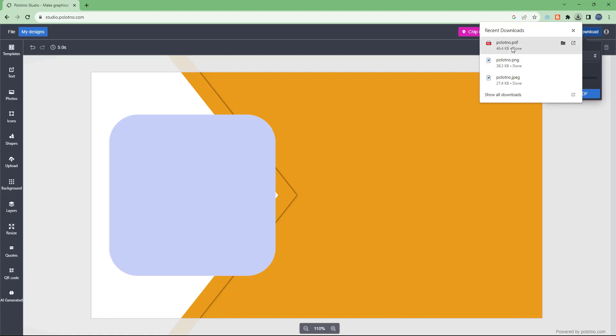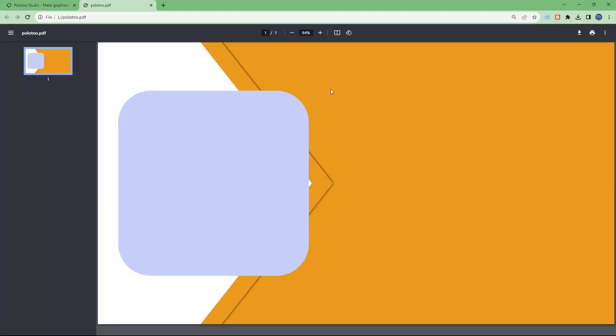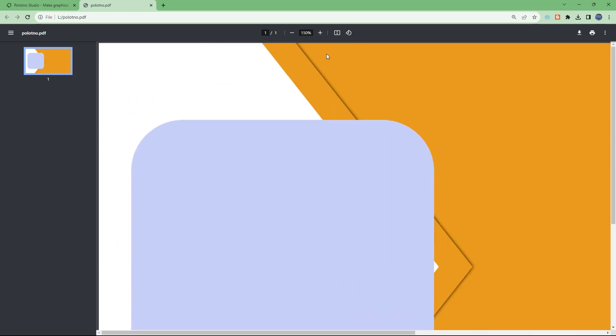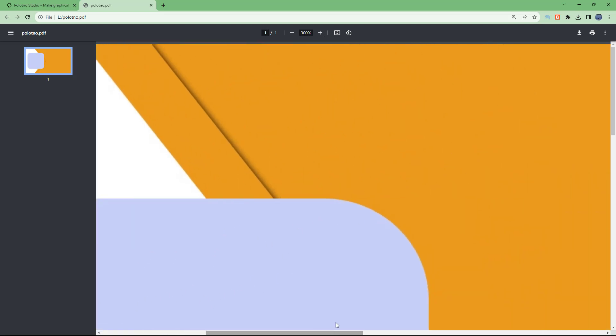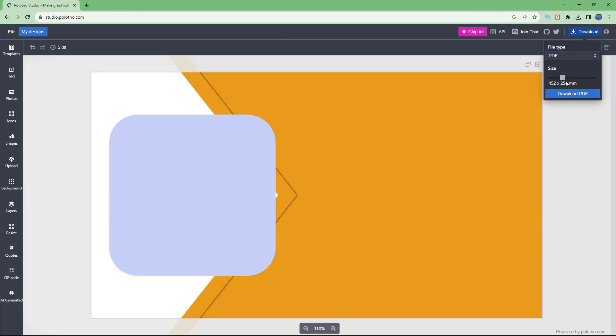If you select PDF, you can see that this has been downloaded as a PDF document. As I zoom in, you can see this is what it looks like — it is now in PDF format.